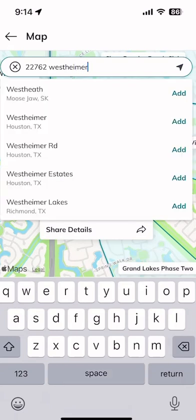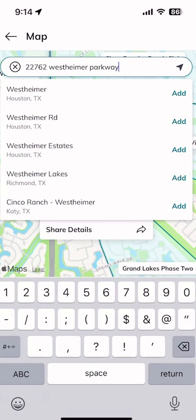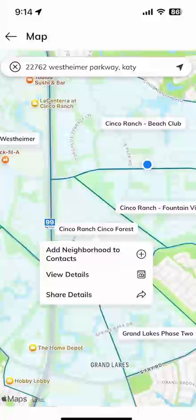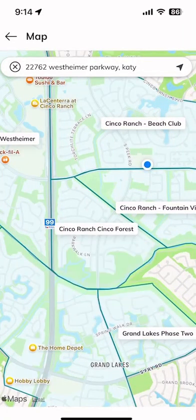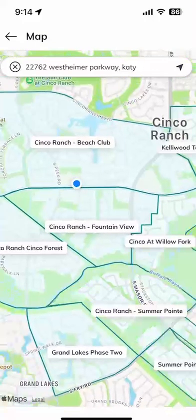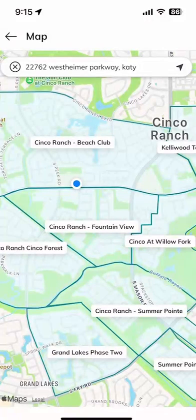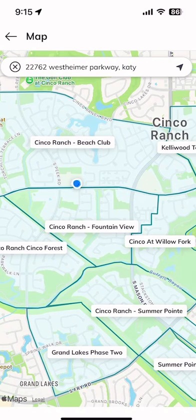I'll type in 22762 West Timber Parkway in Katy — right now it's pulling up all of the neighborhoods, but when I hit return it drops the pin right where we are. Then I can see all the different neighborhoods around that address. As the realtor I can learn more about what's happening in those specific neighborhoods my client wants to see property in — you could even say 'It looks like it's going to be roughly 27 minutes to your job if you purchase a home in this neighborhood.'